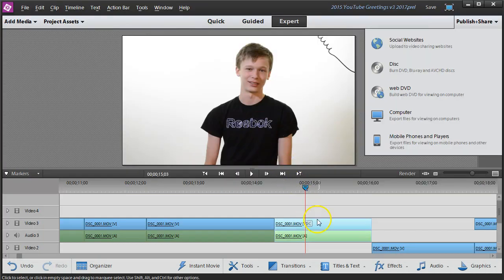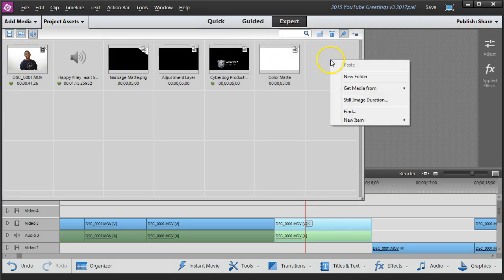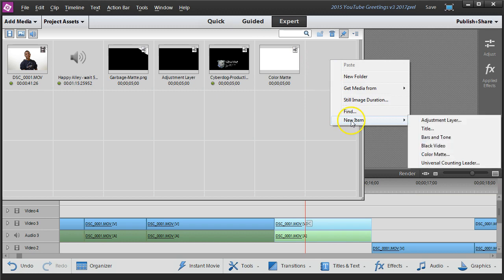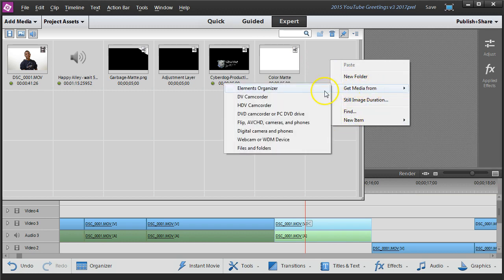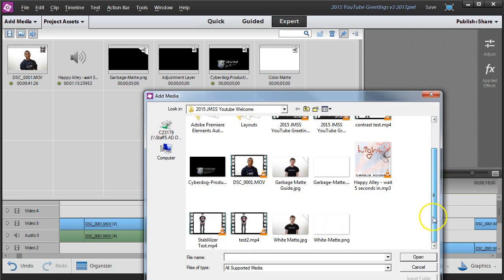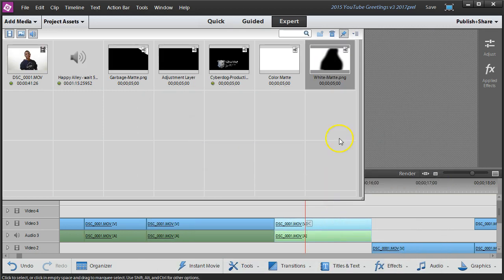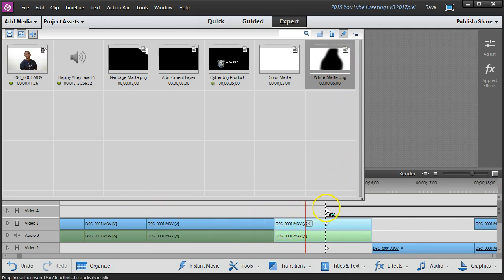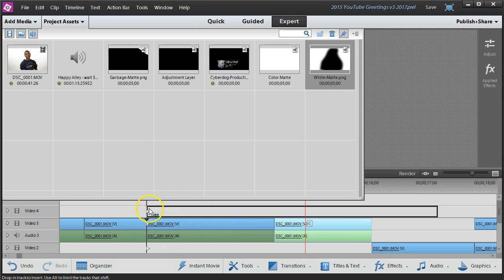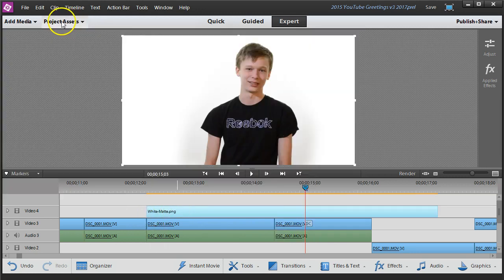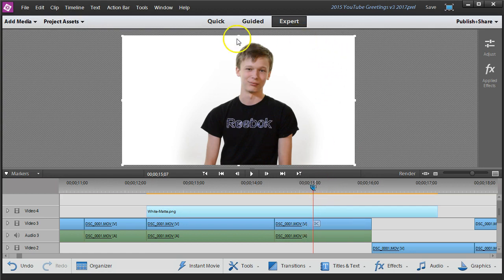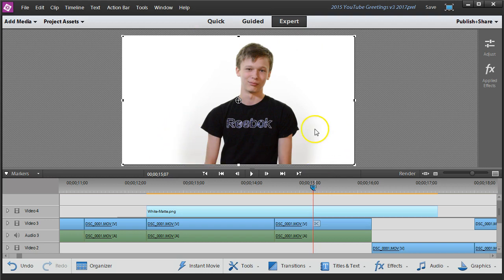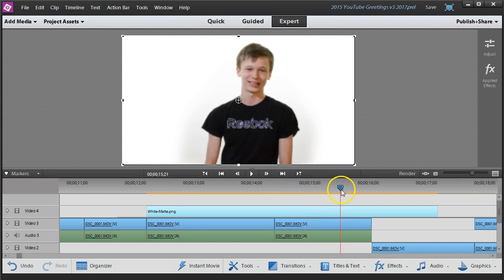I'll go back to Premiere Elements, and I'll get it into my project assets. Open up the assets and right mouse click a new compartment. I will get media from files and folders, and it was called white matte PNG. There it is, open it up. And now I just have to put it on a track just above where the original clip was, so I'll just kind of put it right about here and see how that looks. Fold it back up, and sure enough it's done the job.